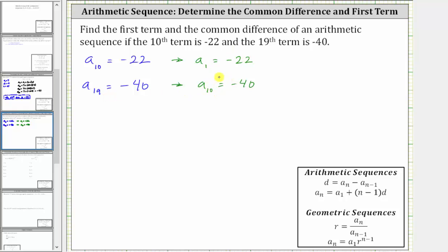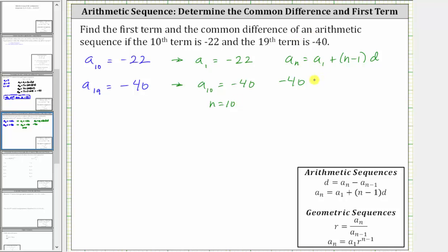Now using these values and the formula a sub n equals a sub one plus the quantity n minus one times d, we can determine the common difference d. If we substitute negative 40 for a sub n, we now know n is equal to 10. So we have negative 40 equals a sub one, which is negative 22, plus the quantity 10 minus one times the common difference d.